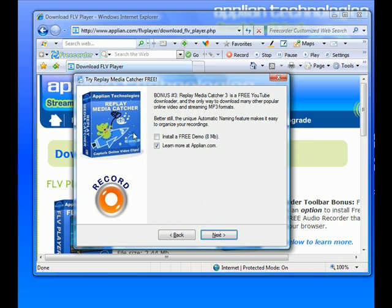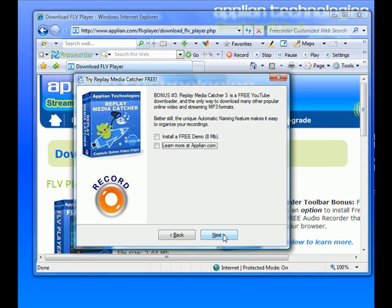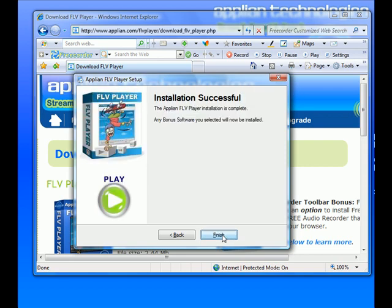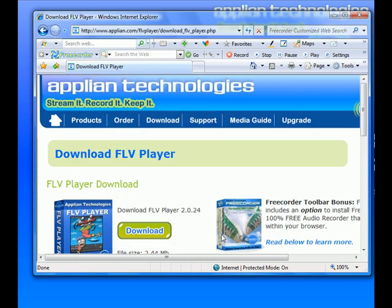I also already have Replay Media Catcher, which is a phenomenal Flash video recorder. You can also learn more about it at www.applian.com, but since I already have it, I uncheck it and click Next. Now my installation is successful, so I click Finish.